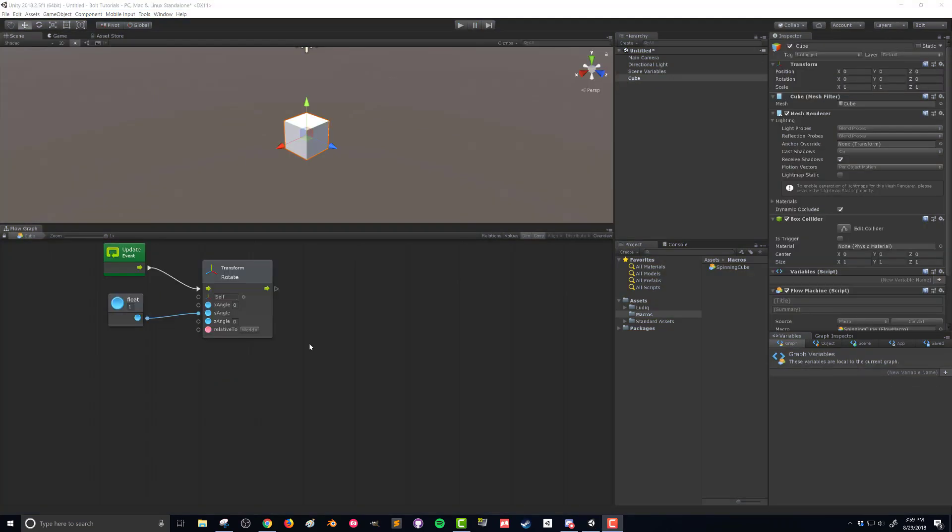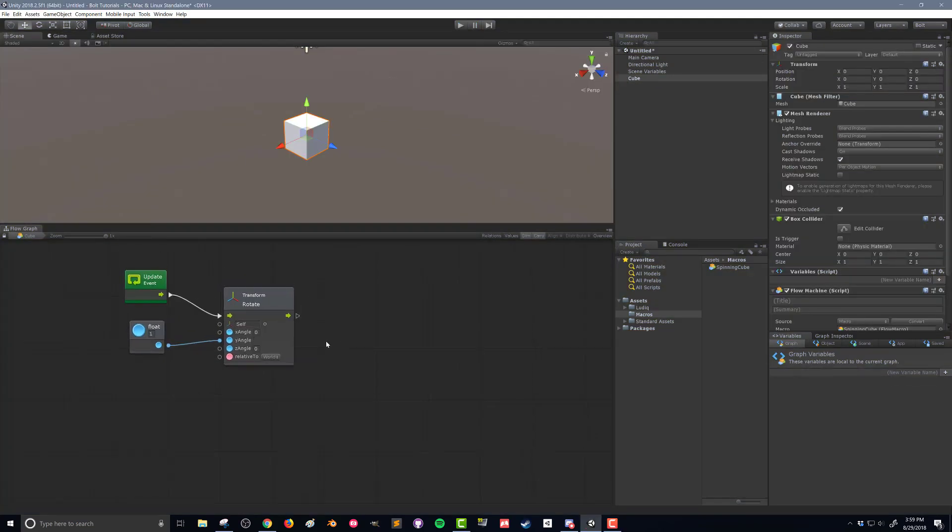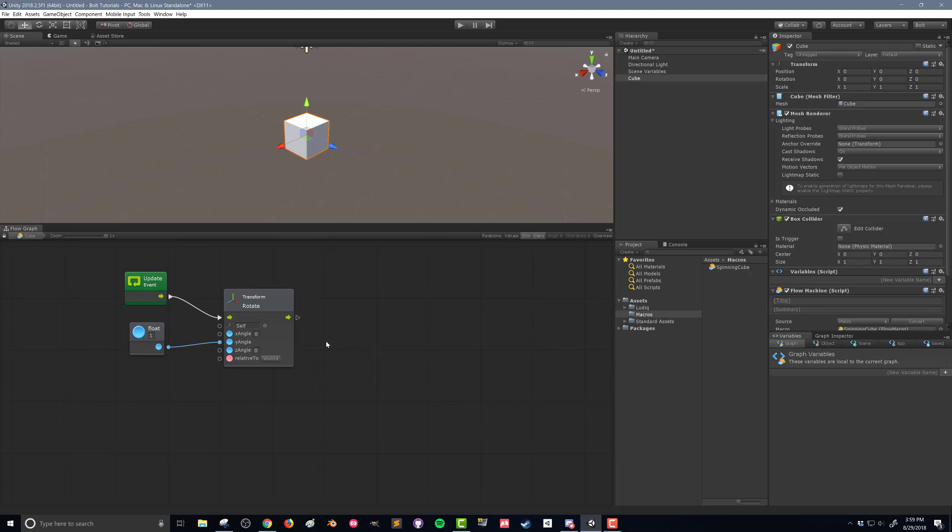So let's take this one step farther. We've got the cube rotating. But now maybe let's say we want the cube scale to change as we go along.